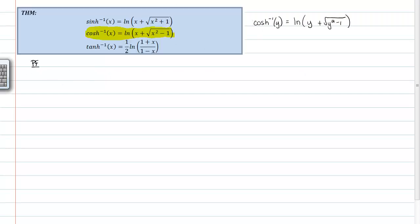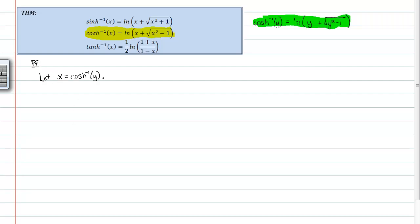The first thing I'm going to do — remember, I'm working with cosh inverse of y rather than cosh inverse of x, just because it makes things a little easier. We start by letting x equal the cosh inverse of y, because we don't know what the cosh inverse of y is and we want to prove it equals the natural log of that expression. Starting this way helps because then we can say that y is equal to the cosh of x.